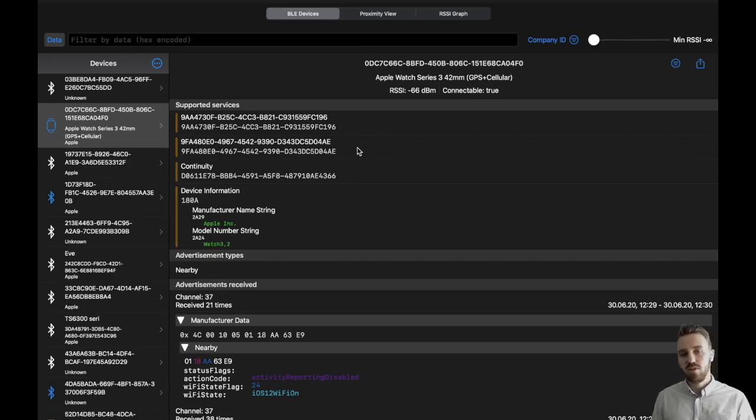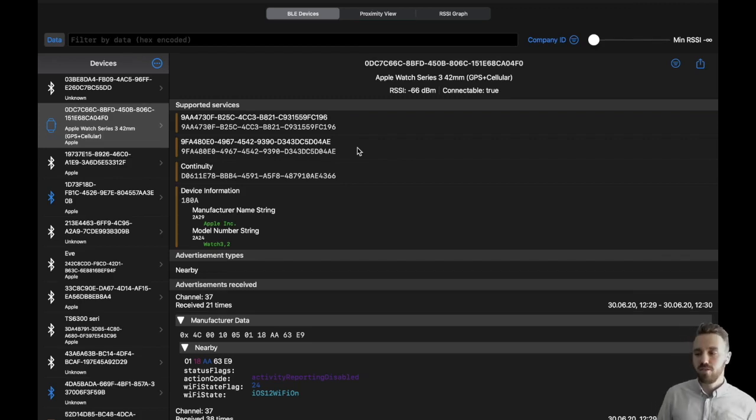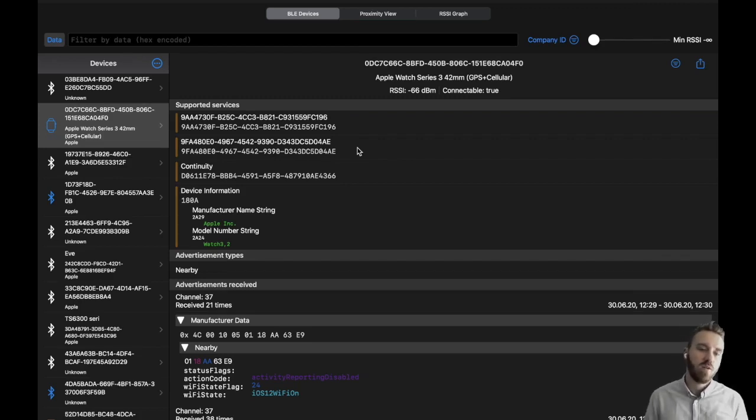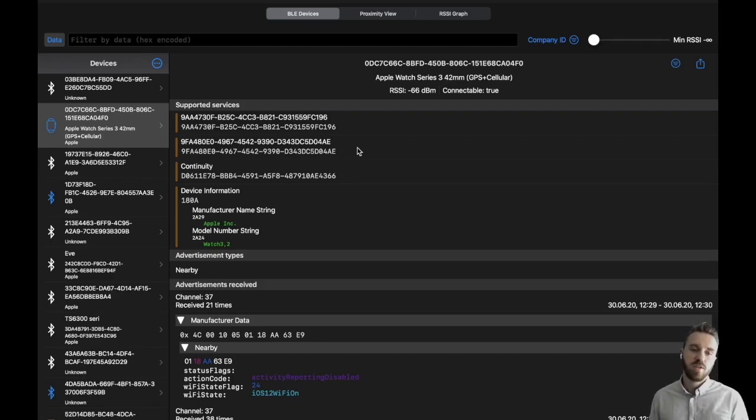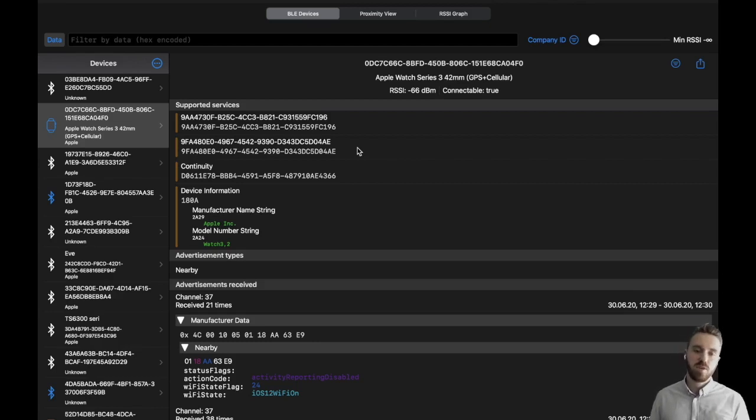Advertisements contain primary services like the corona tracing service, for example, or service data like the corona tracing identifier. But it can also contain manufacturer data which is any arbitrary broadcast data from those devices.